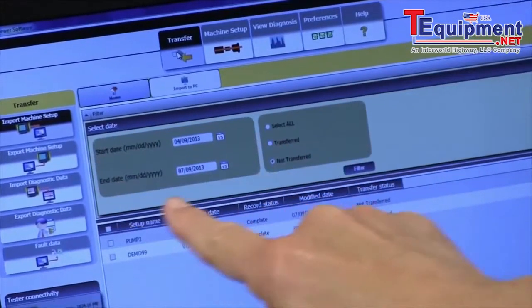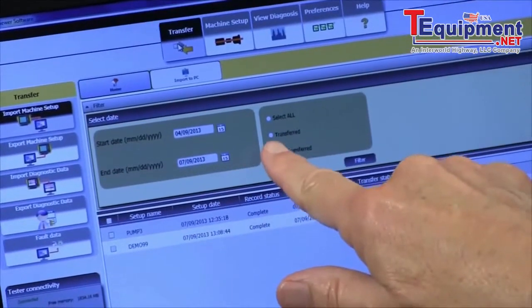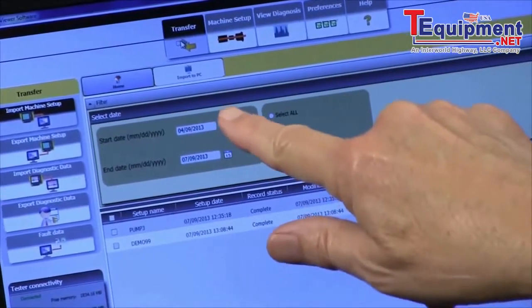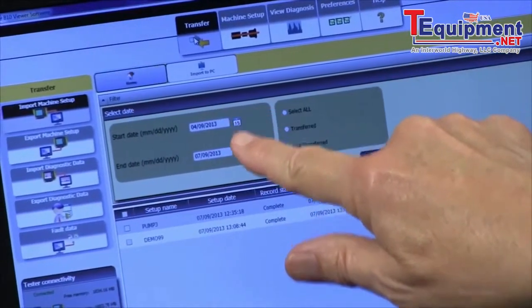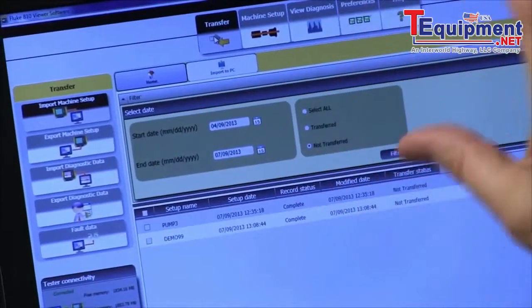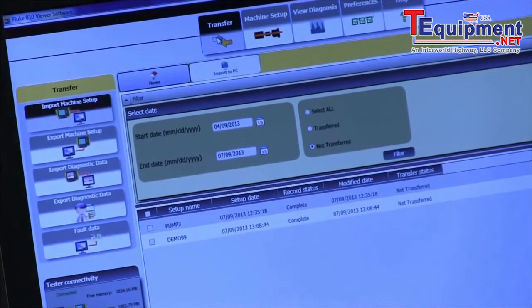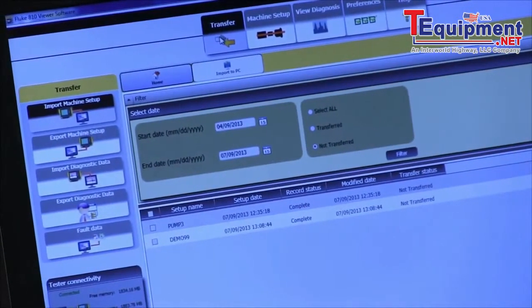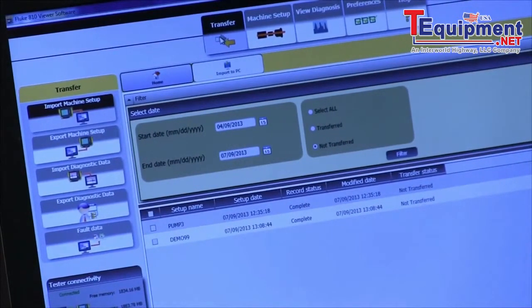We have a section here where you can put in a start date and a stop end date to select the information you want to view.